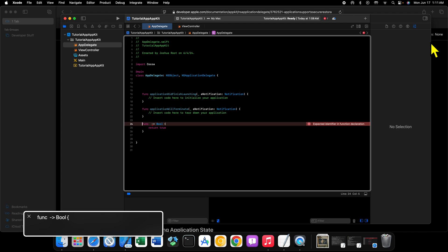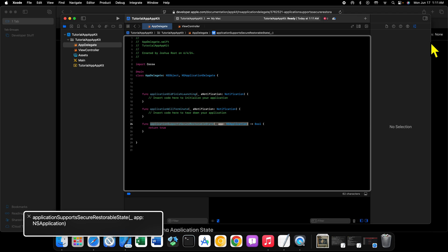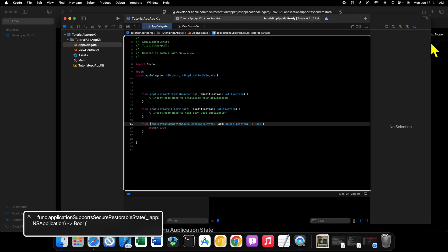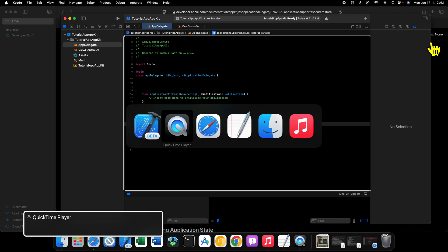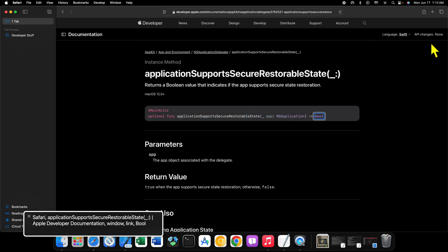Now, the final method that you'll find in here is applicationSupportsSecureRestorableState. What does this method do? Well, simply put, this method returns a boolean that will determine whether or not your application supports the secure restoration of application state. That's pretty much what that does. And if you go into Safari and look up this method in documentation, it says pretty much the exact same thing.